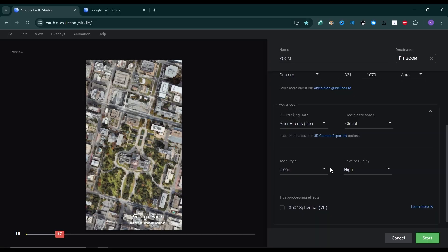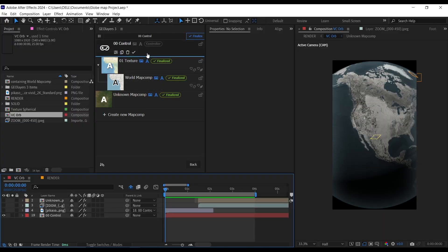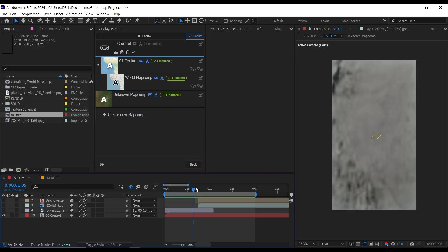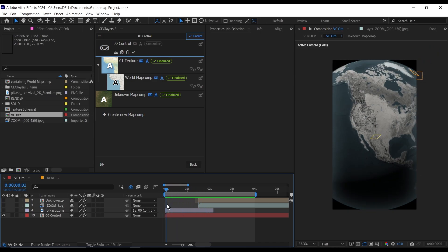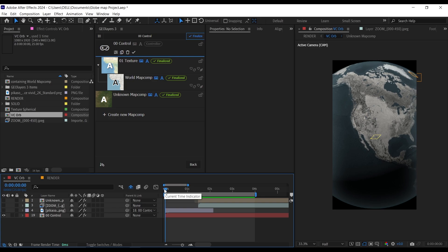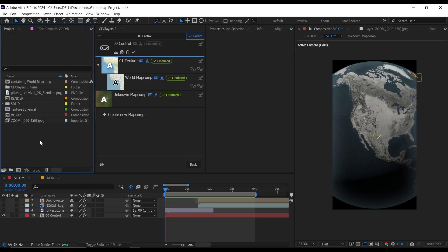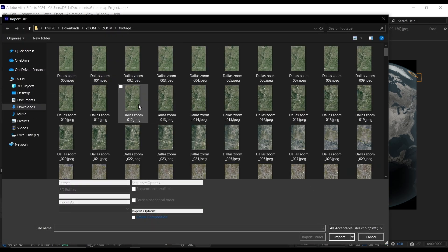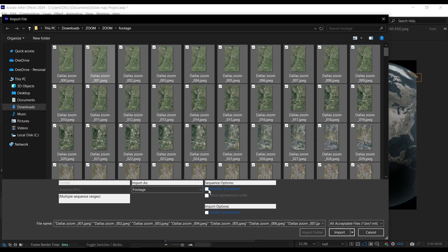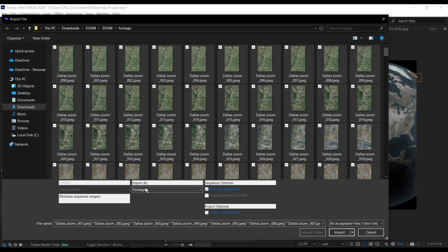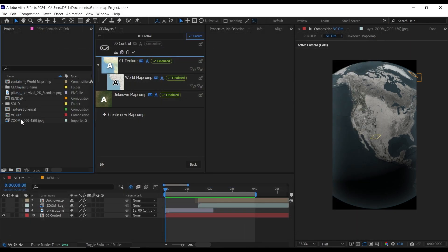I've already rendered this out so let's jump into After Effects. I've already created this composition — a globe composition — with a simple zoom animation to the maximum zoom level. As you can see, you can't see any buildings. The next thing I did was import the animation from Google Earth Studio. To import an image sequence, double-click, find your image sequence, select all the images, go down to the image sequence checkbox and click it to import everything as one footage clip. I dragged it into the timeline and positioned it depending on the zoom level.